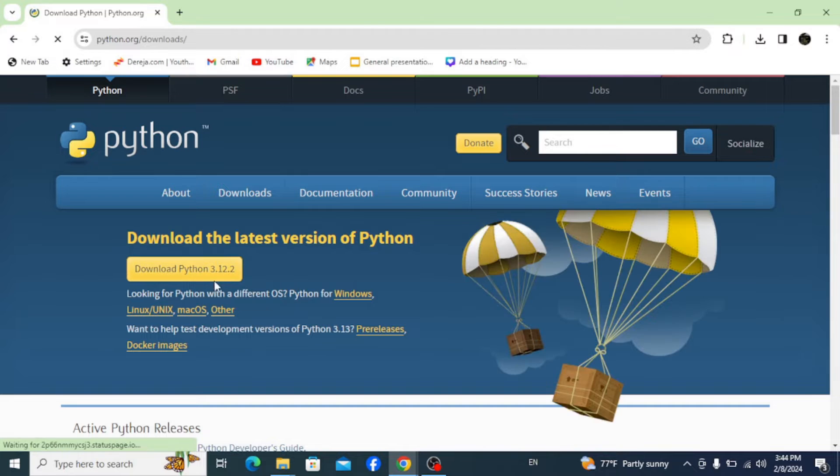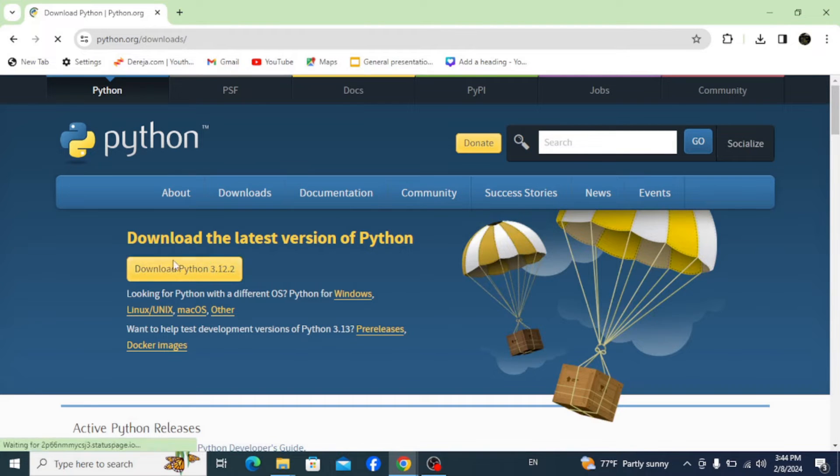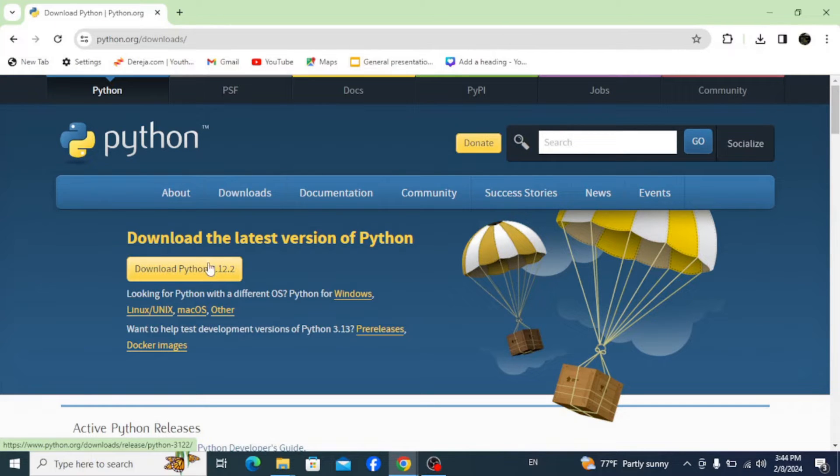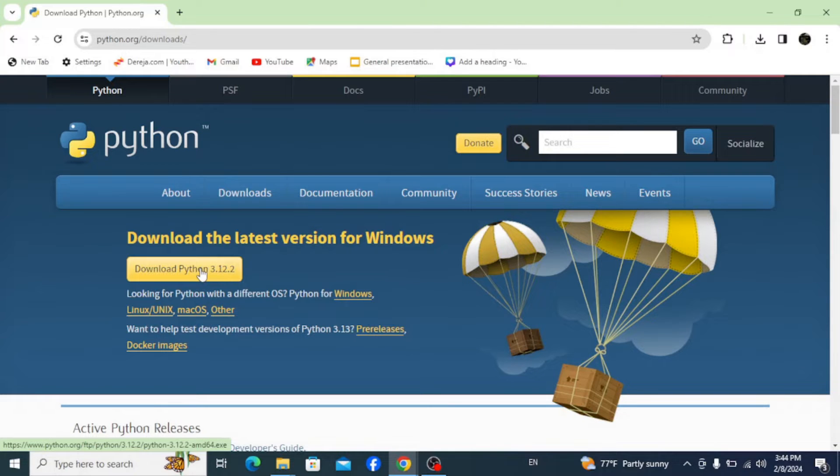Here go to Downloads and you can see that it automatically identifies my Windows operating system. If you are in a different operating system, just go to the option for your operating system. To download it for Windows operating system, simply click on this Python 3.12 and it starts downloading.